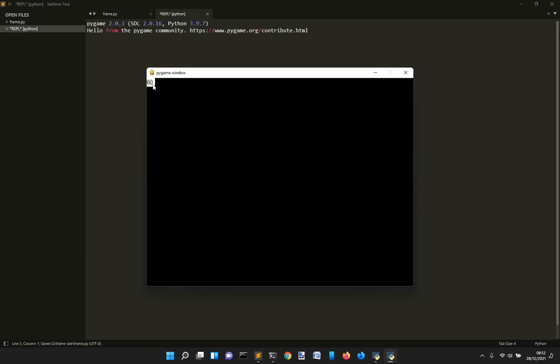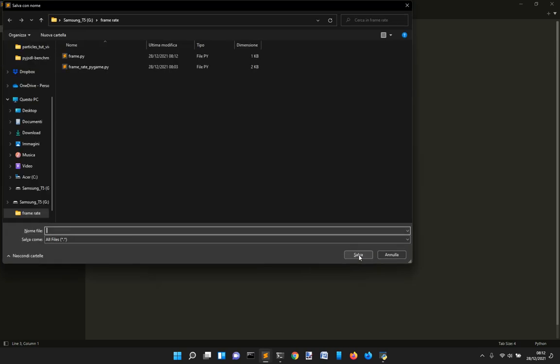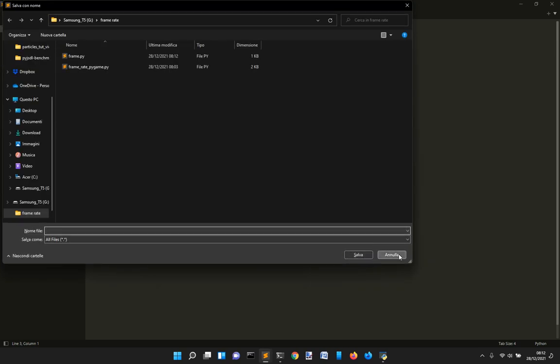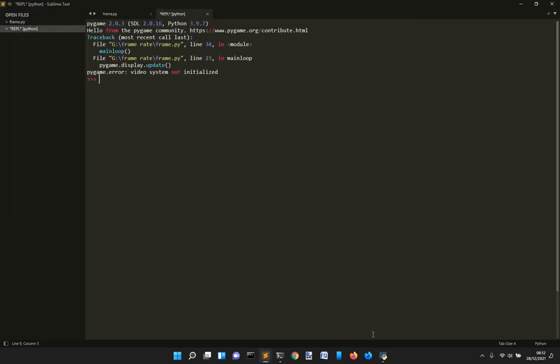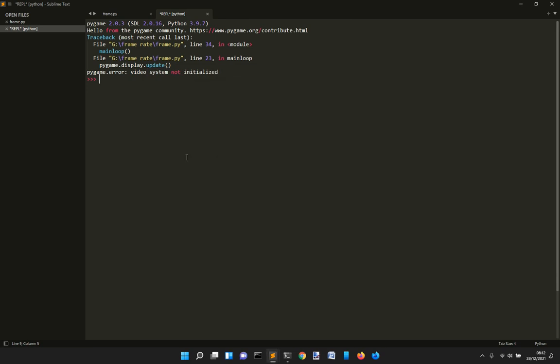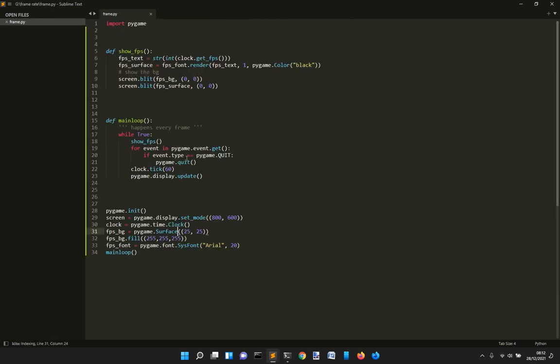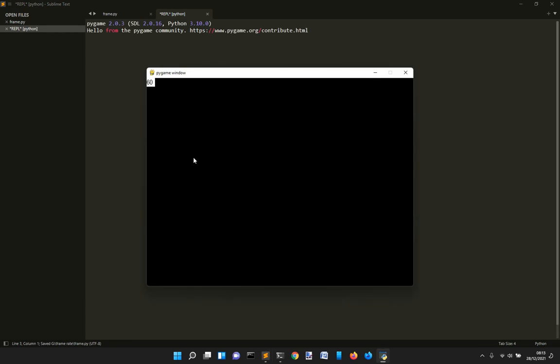Okay. So there it is. This is the frame rate up here. And I have, let me close the one before. Let me write with Python 3.10. Okay. And that's it. You see, I'm using Pygame 2.0.3. Okay.